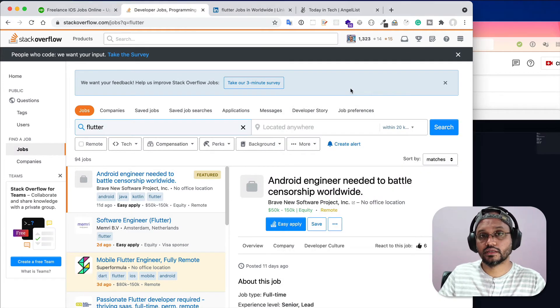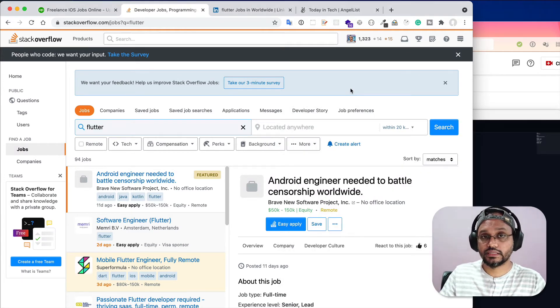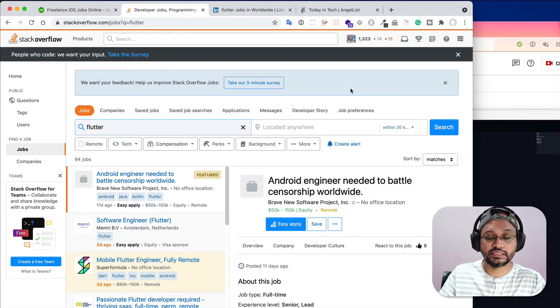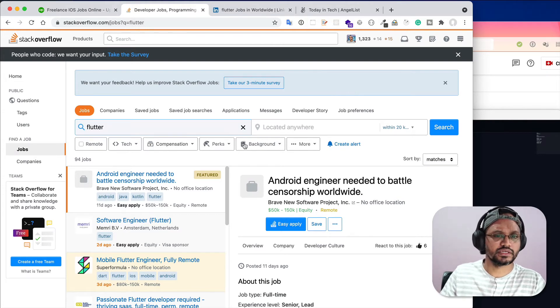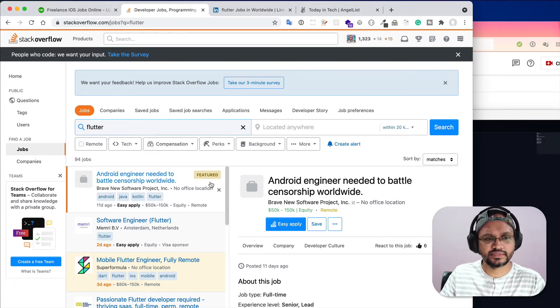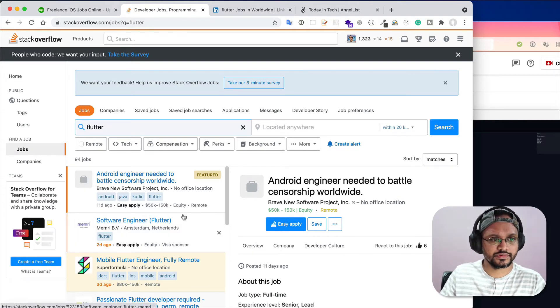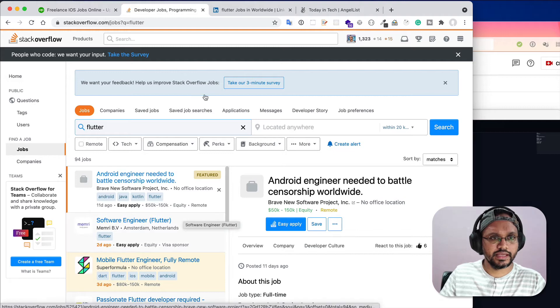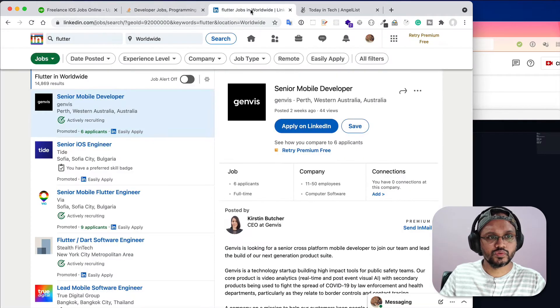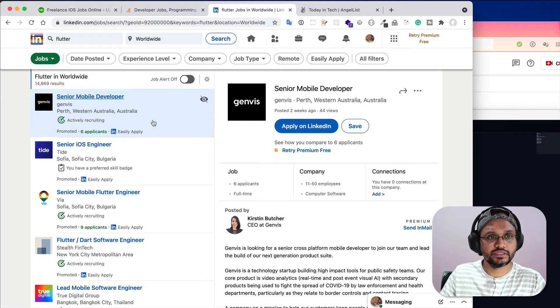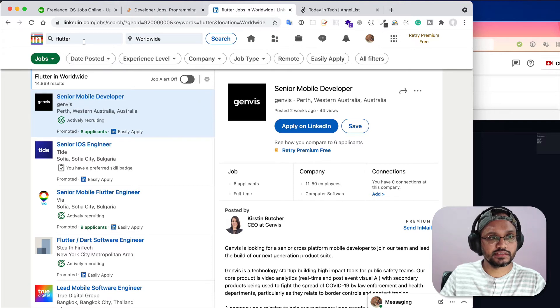Please remember that the jobs posted on Stack Overflow are full-time remote jobs, not freelance projects, what I have seen before.